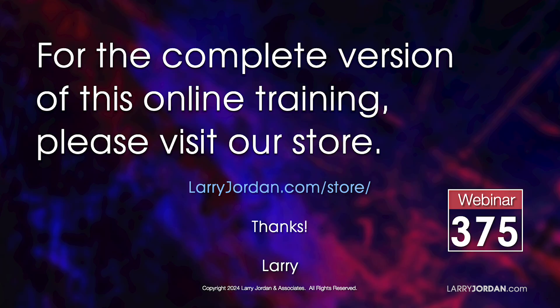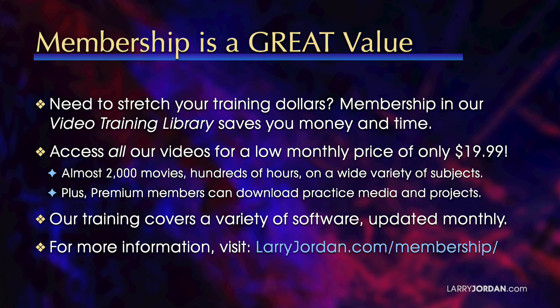This has been an excerpt of a recent Power Up webinar taking a look at the essential workflow inside Adobe Premiere Pro version 25. For the complete version of this training, please visit my store at LarryJordan.com slash store and look for Webinar 375. By the way, when you need to stretch your training dollars,